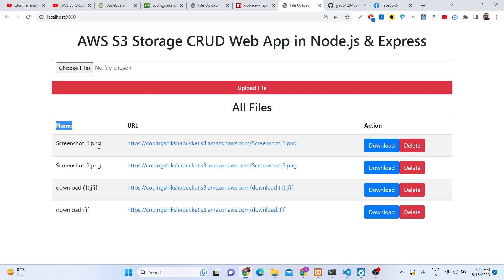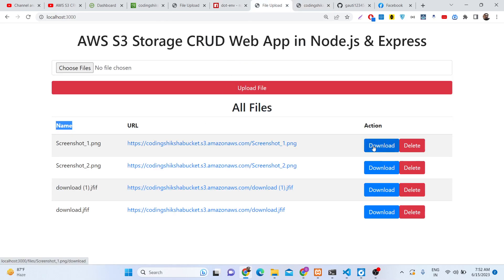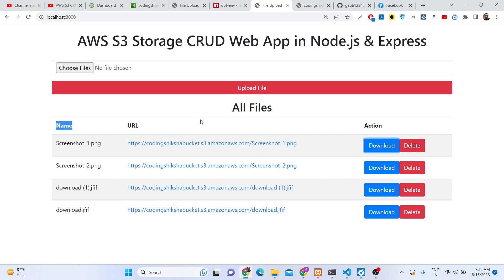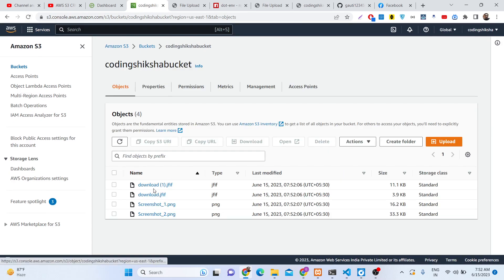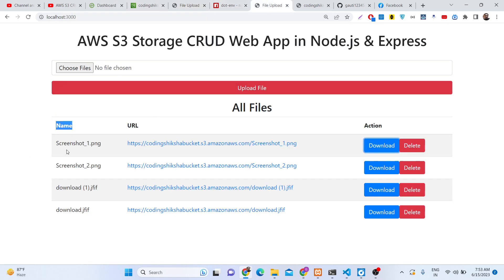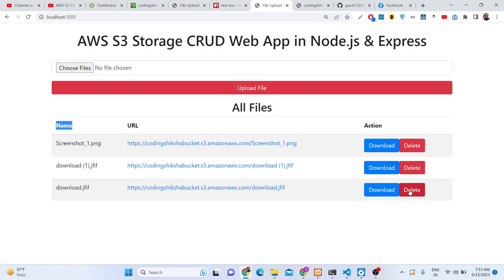These are the four files which are uploaded - screenshot one PNG, two PNG, and so on. We have a direct URL here where we can go to it. Access is denied if you directly go to it. We also have download buttons - if you click the download button your image will be downloaded. We also have a delete button. If you hit this button the file will be deleted from the Amazon S3 storage.